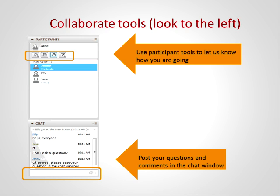Our second presenter today is Paula Callan. She is a scholarly communications librarian at the Queensland University of Technology. She has been involved in open access advocacy locally and internationally for over 10 years, having established QUT's open access publications repository in 2003. As a member of QUT's research support team, Paula's current role focuses on providing support on matters related to academic publishing. Welcome to you both, and looking forward to this presentation.